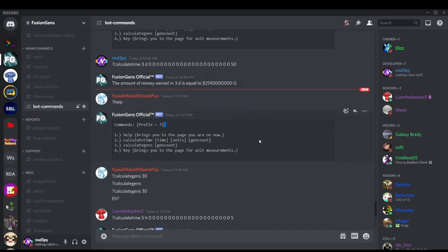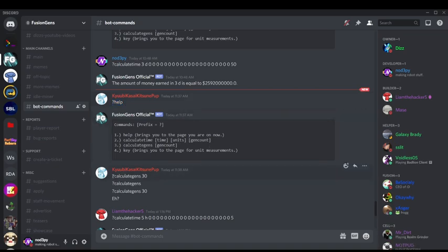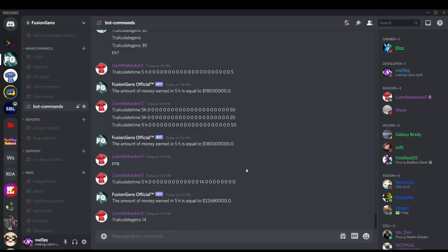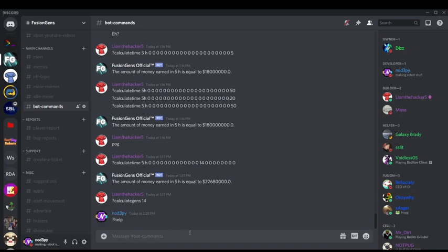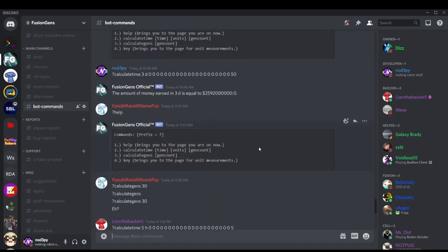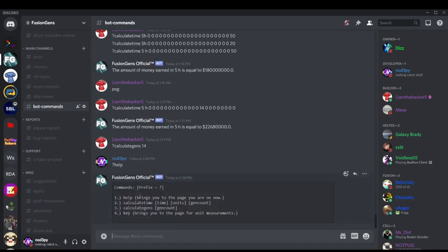So to get started, first off we have the prefix, so obviously we have the prefix of question mark, indicated by, you know, the question mark help, and also it's before all of this, and as you can see, calculate Gen 30, right, that's not the right syntax, so if I come down here, right, if I do question mark help, then it should eventually come up. I may be lagging here, and that may be why, yep, there it is.